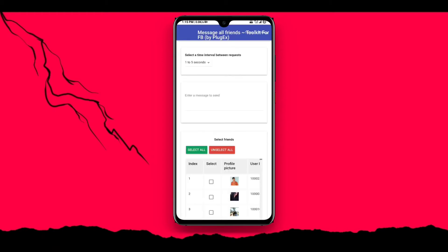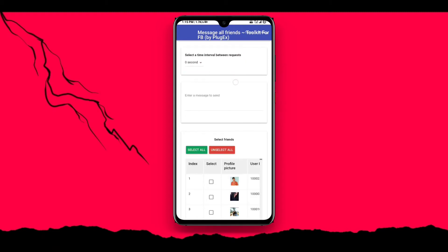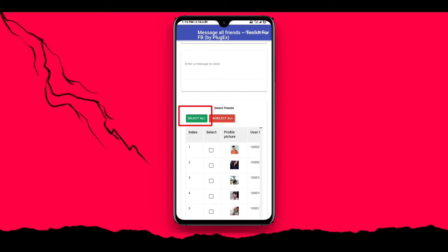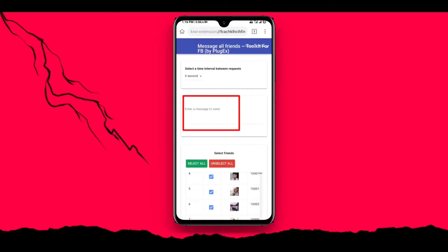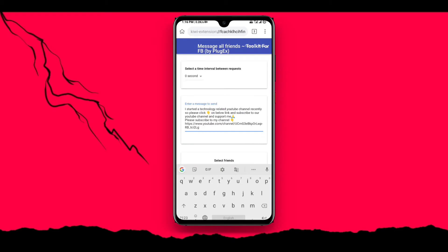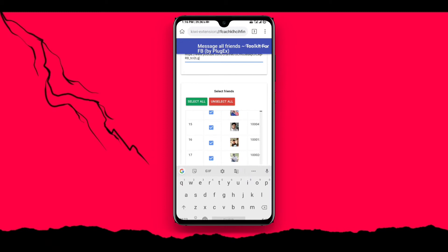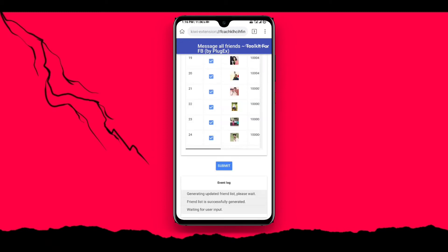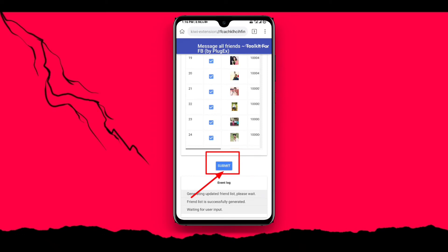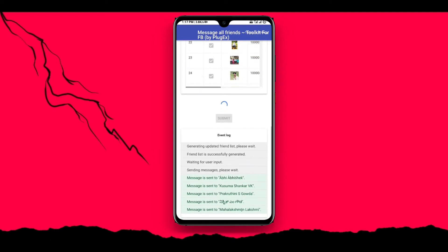Click on start tool. Click on interface, select time interval 0 seconds. Select friends, select all. Next, type your message and submit. Click send.